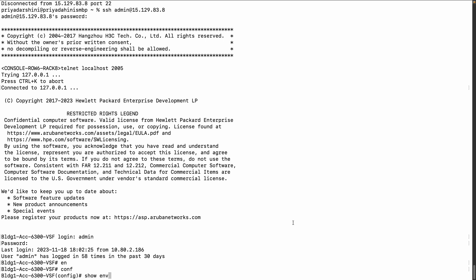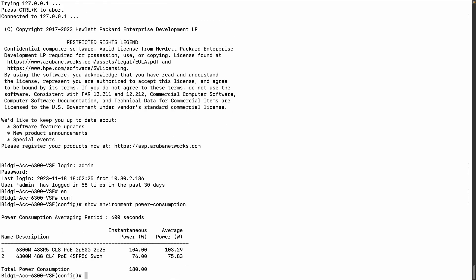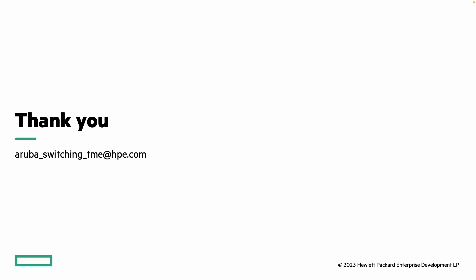In the demo, the CLI command show environment power consumption is issued, returning the power values for two members of the stack along with the instantaneous and average power values. Thank you for joining the session.